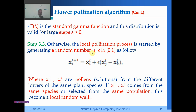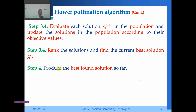Step 3.3: Otherwise, for local pollination, select a random number epsilon in [0,1] and update: x_i(t+1) = x_i(t) + epsilon × (x_j(t) − x_k(t)), where x_j and x_k are pollen solutions from different flowers of the same plant species, selected from the same population — forming a local random walk. Step 3.4: Evaluate each solution x_i(t+1), update the population, rank solutions, and find the current best solution g*.